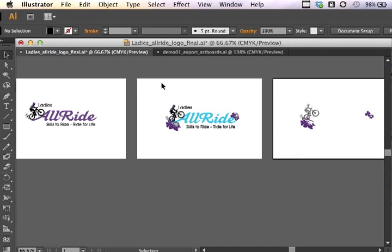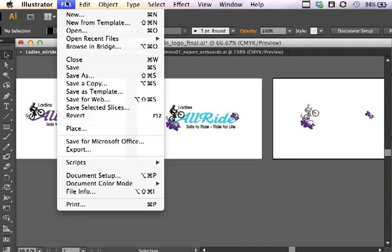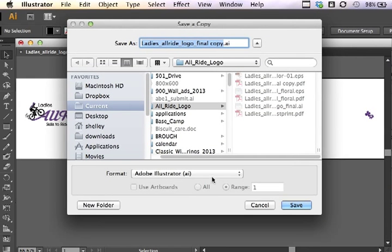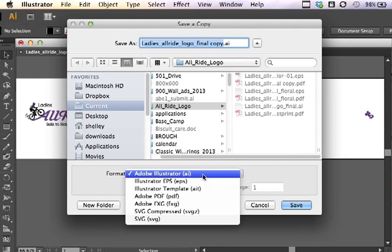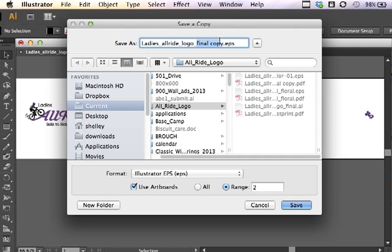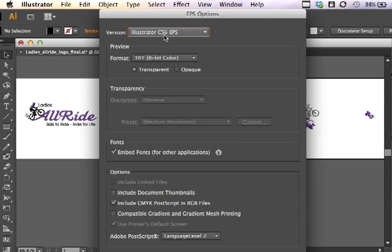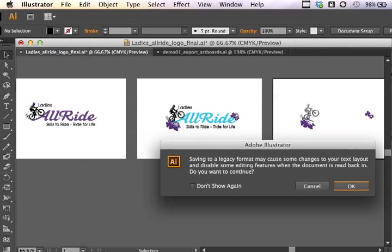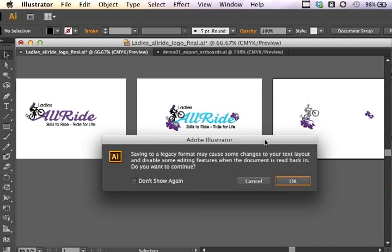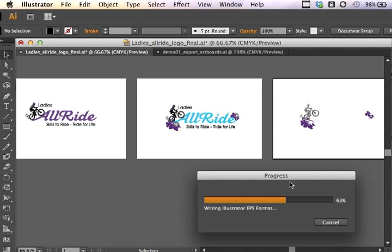Next I want to export this four color version. So this is intended for four color CMYK process printing. I'm going to go File, Save a Copy, same process. I'm going to choose Illustrator EPS. Using the artboards, I'm going to choose number two and rename this one to four color or four C. And click on Save. Same options as before. It's going to give me the same warnings. I click OK. Yes, we know that may cause some changes to the text layout. But I'm not using anything particularly that's weird, unusual, or special. And I've already outlined my type. So I'm going to click OK and let it happen.